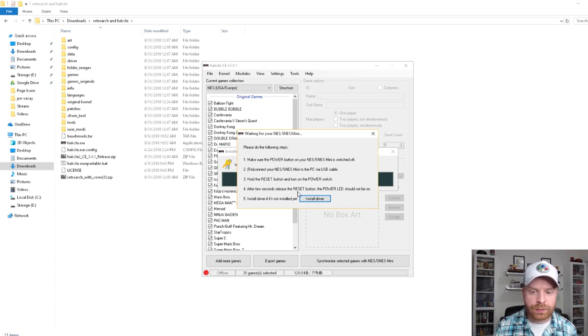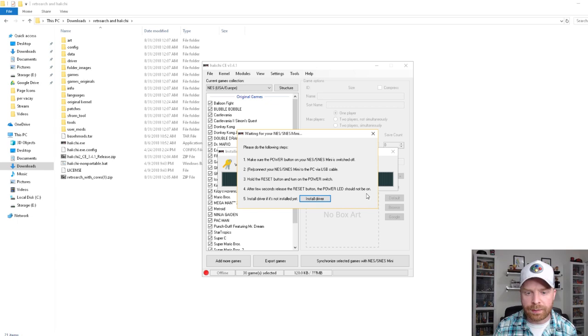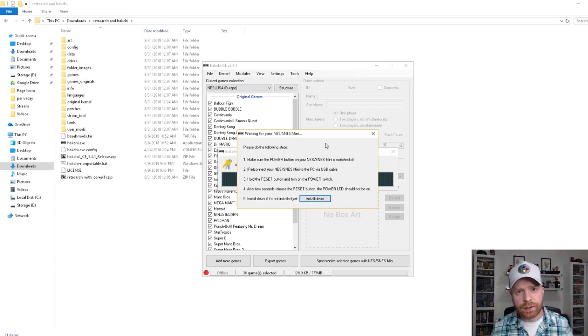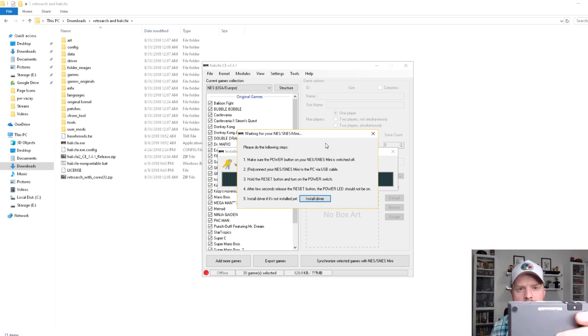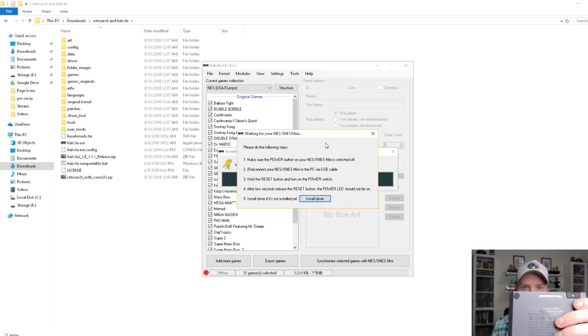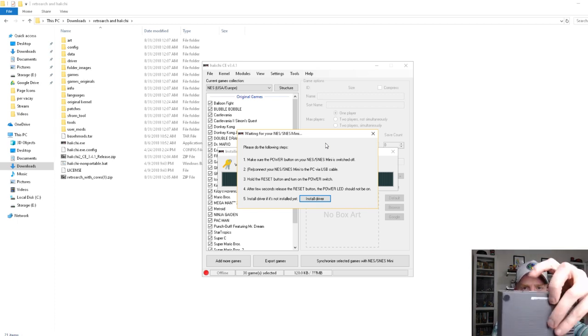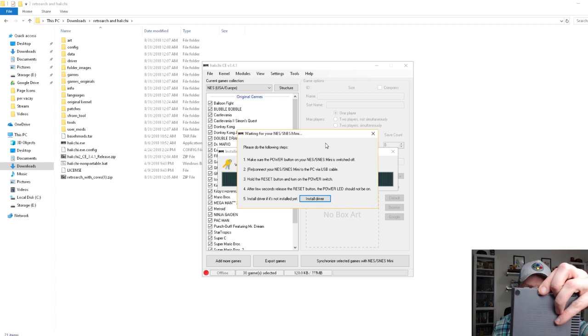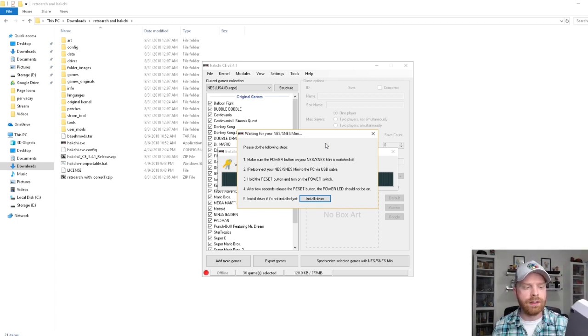After a few seconds, release the power button and the power LED should not be on. Install the driver if it's not installed yet. So, first things first, make sure that these buttons are even. If they are not, the power is turned on. So, if one button is down, power is on. If the buttons are even, power is off.